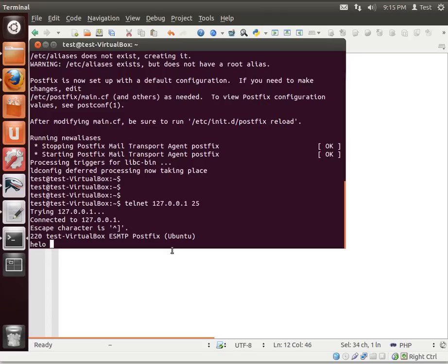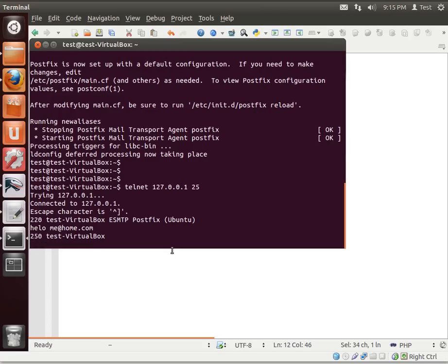So if we say hello, me at home. Notice how it responds with a 250 test virtual box. 250 means okay, next. I'm not going to really get too deep into the RFC for how to send mail. But Postfix is a very simple mail server.